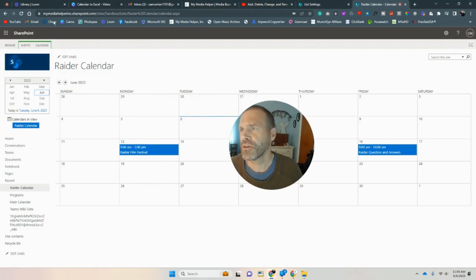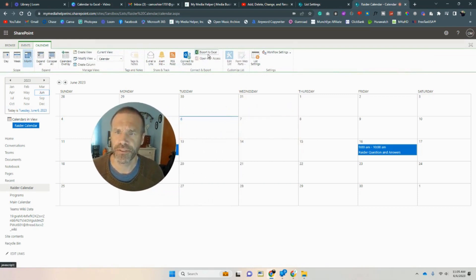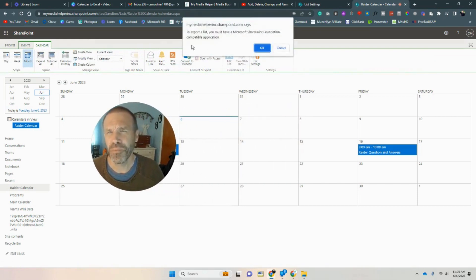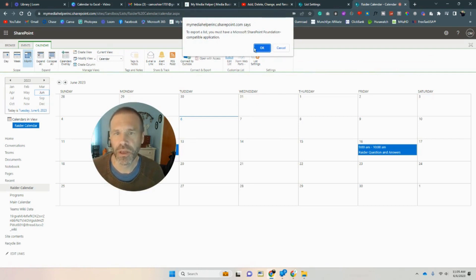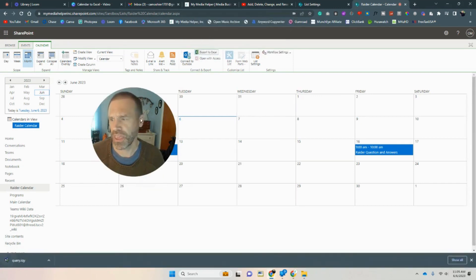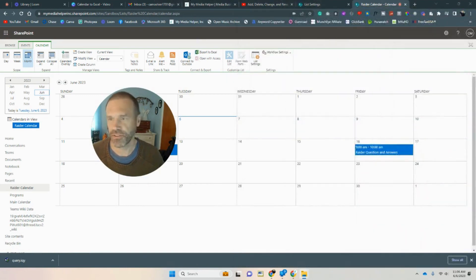Up here we want to go to our Calendar tab, and you're going to see Export to Excel right here. Now you might get a message saying to export a list you must have a Microsoft SharePoint Foundation compatible application — I wouldn't concern yourself with it. Just hit OK and it will download a query file. I'll show it in the folder — just open it up and it pops up in my downloads folder.